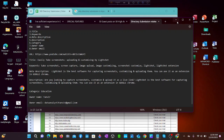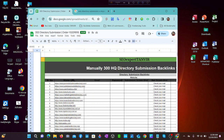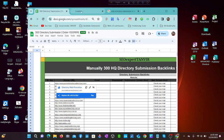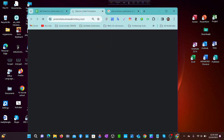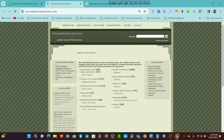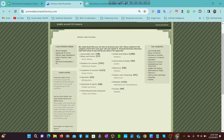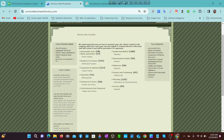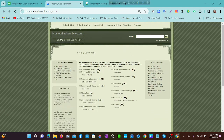Now we enter one of these websites. Almost every directory submission site's interface is the same. First, we have to click on 'Submit Link'.